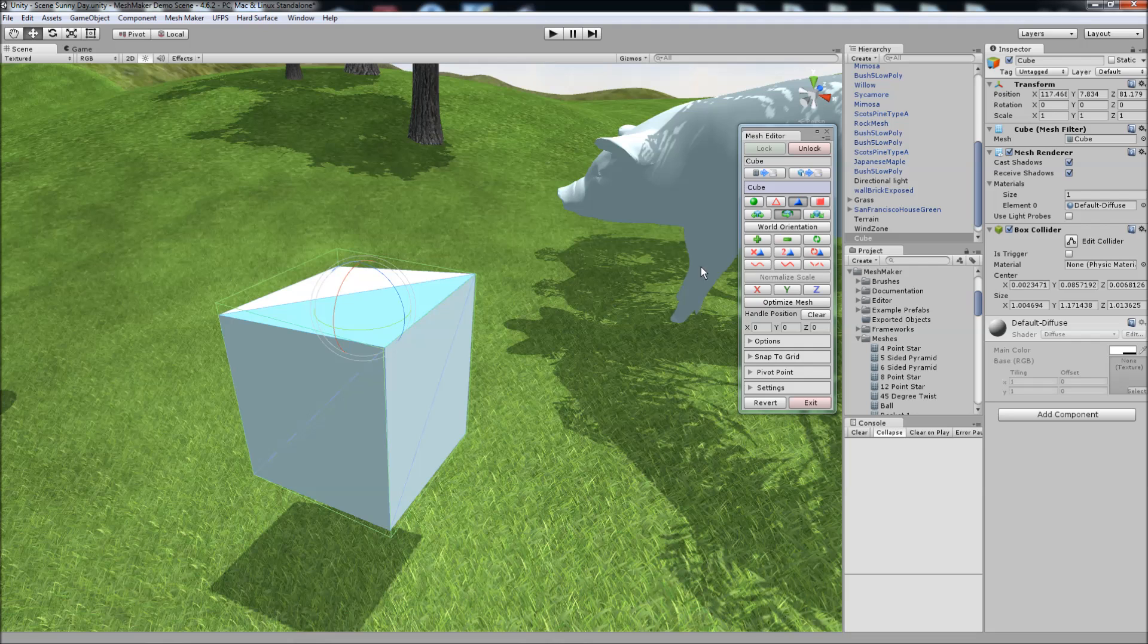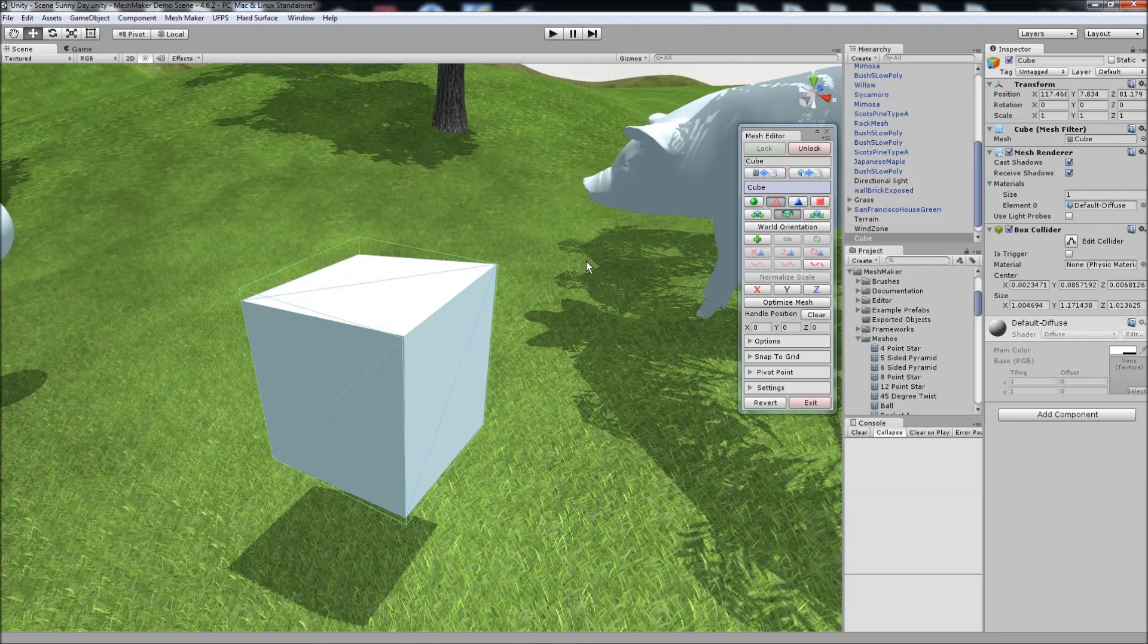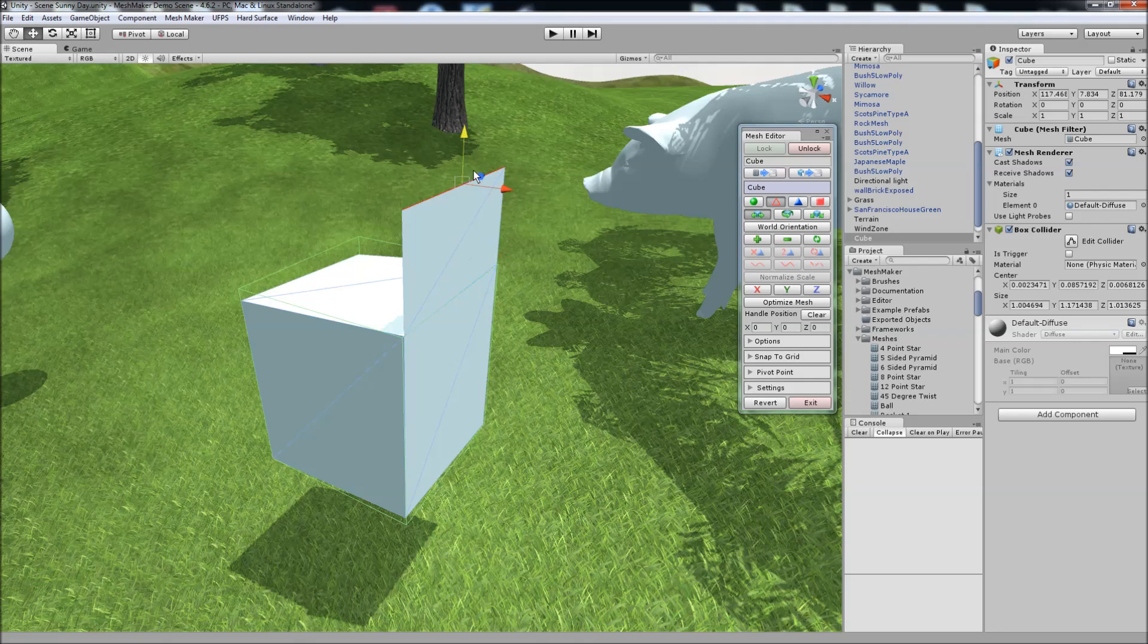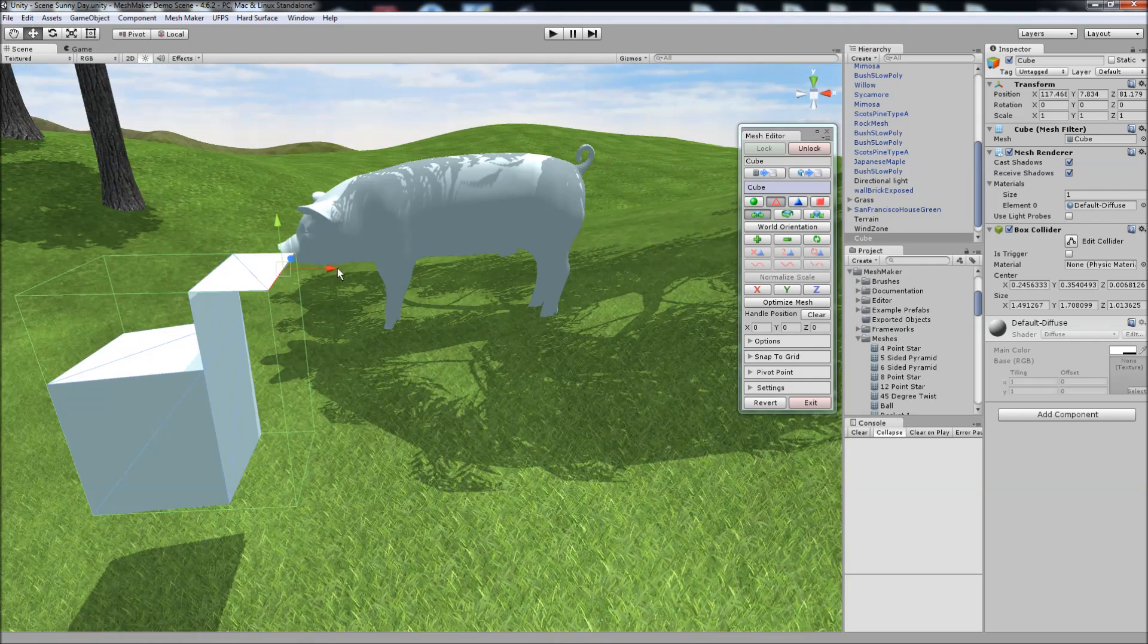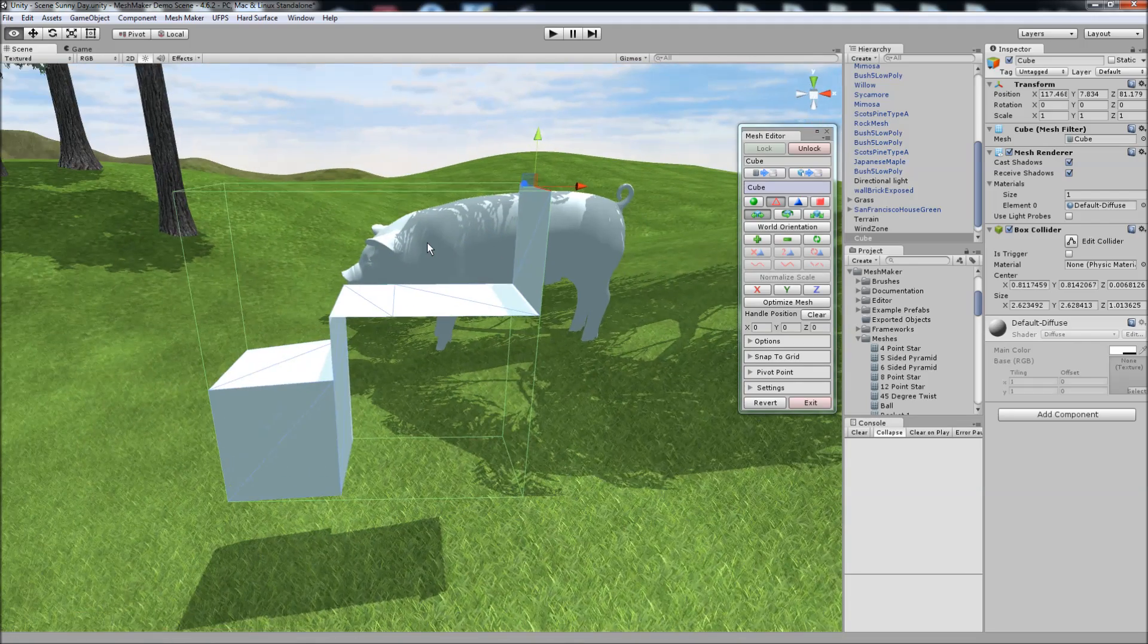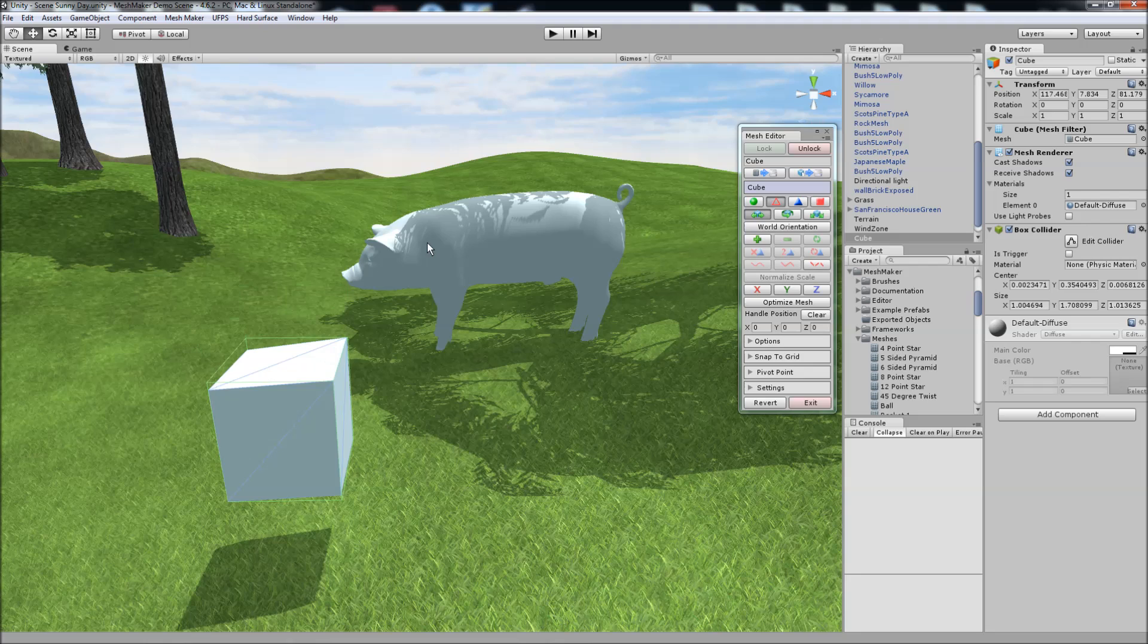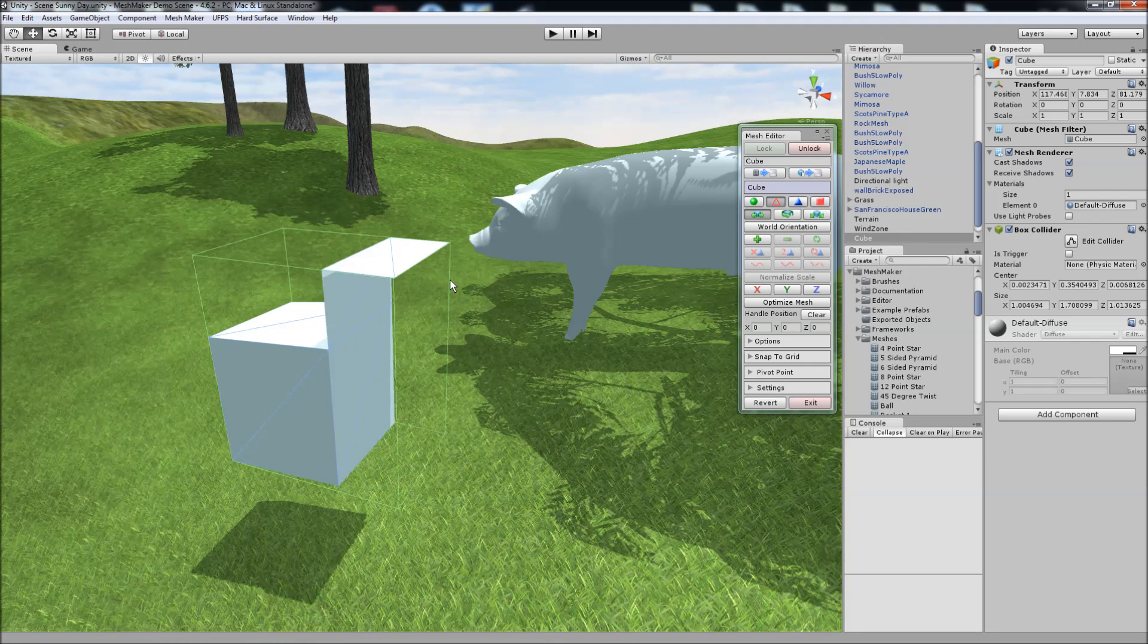And when we're working with edges or triangles we can extrude. So change to the move, hold down shift, and we can extrude the edges like so. We can also undo using control Z, and redo using control Y.